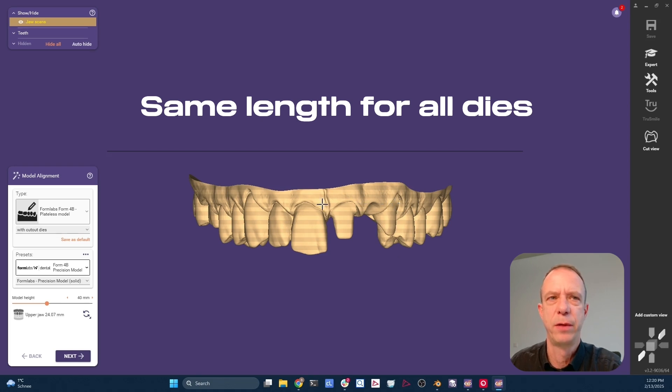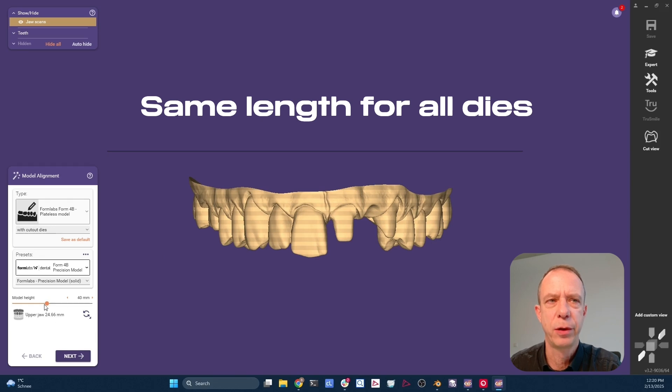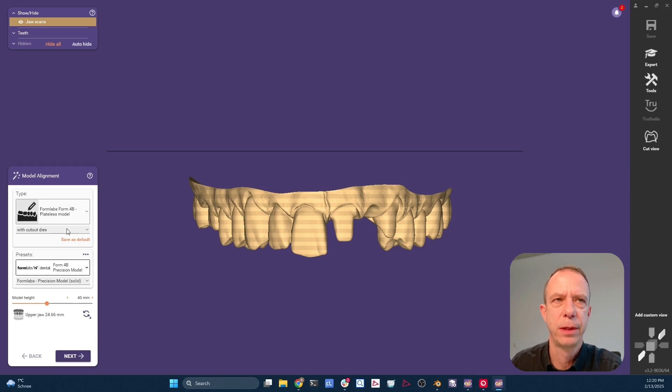That's why I tilted it a little bit, because otherwise the canine would be super short. That's a thing to avoid. And then I also pulled it a little bit down. As a general rule of thumb, I recommend to end up here with a value around 24 to 25 millimeters. So once we are done with this, we can click next.